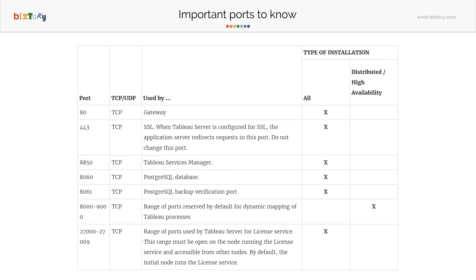You also have Tableau Services Manager, known as TSM, which we'll come to in a bit. TSM is served on port 8850. This port is on the machine itself — you do not need access to it from outside unless you plan to administer your server remotely. For now, I'm assuming you'll RDP to the machine and connect to port 8850 to access TSM.